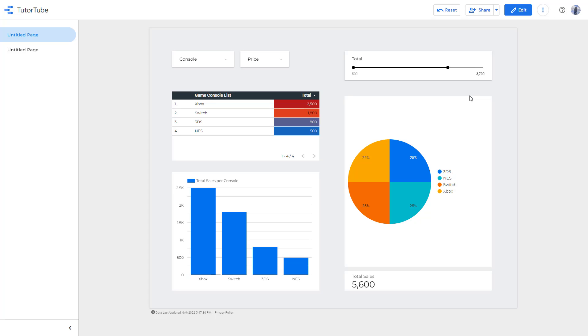And that is how you can group data for filtering specific data with interactive filters inside of Google Data Studio. So I hope you guys learn something as always. And as always, please like, comment, share and subscribe.